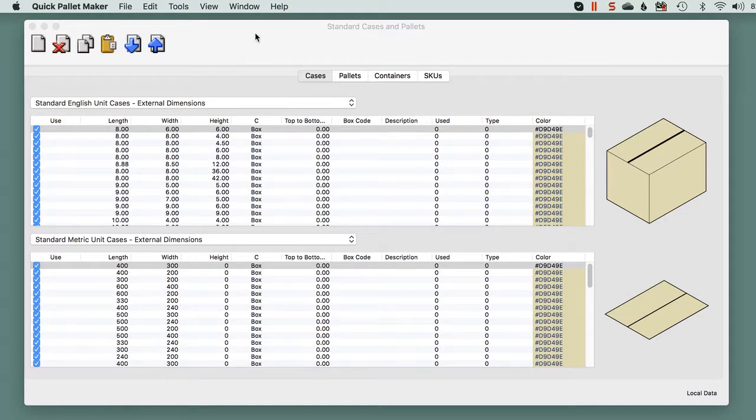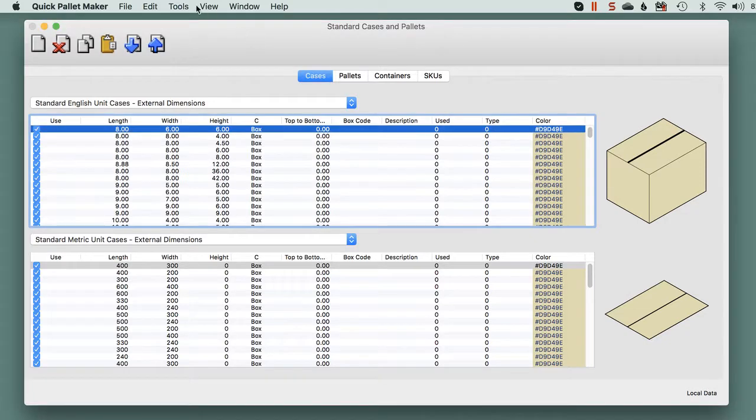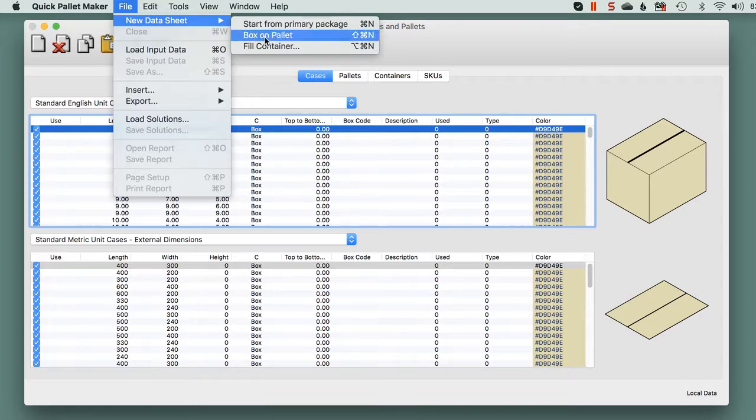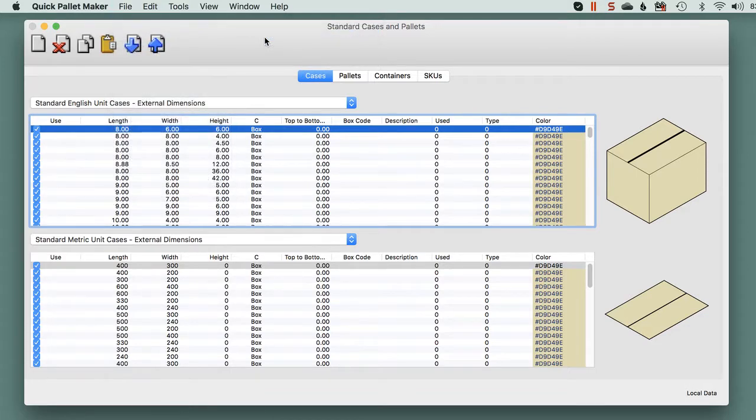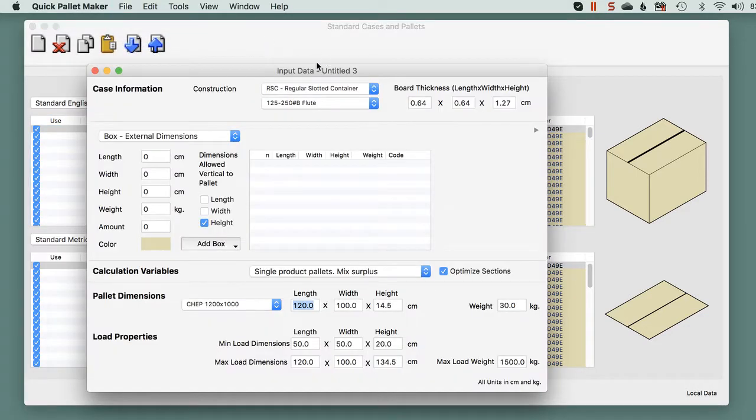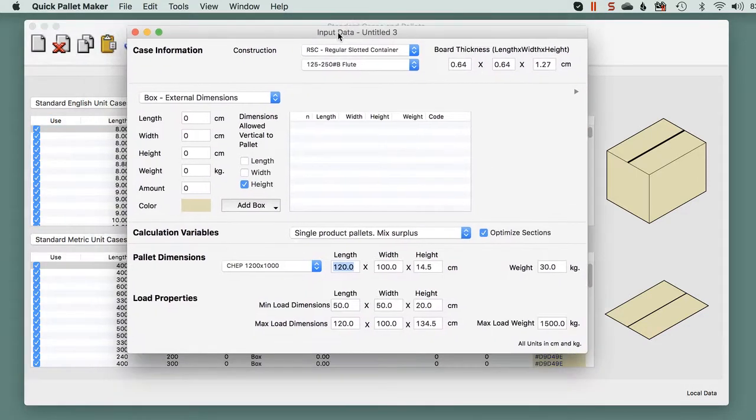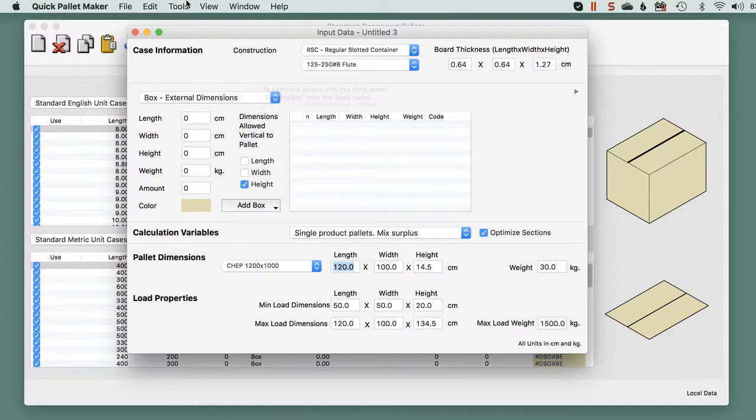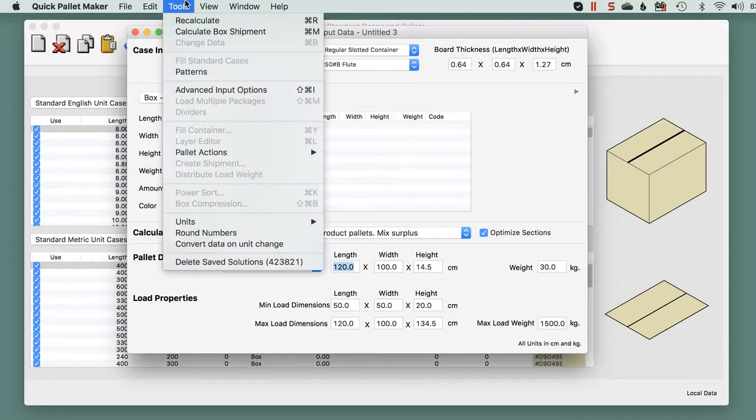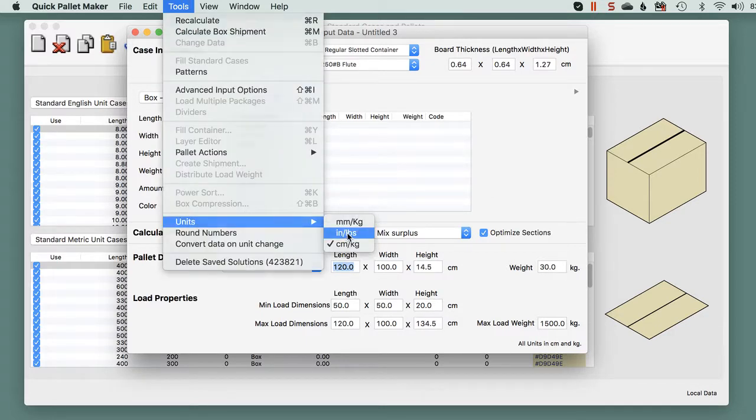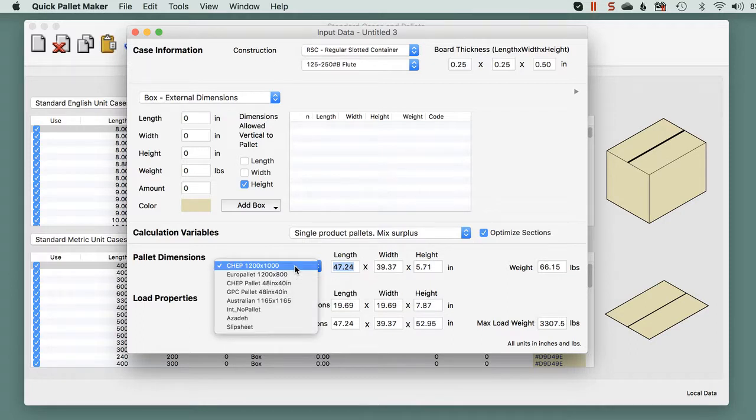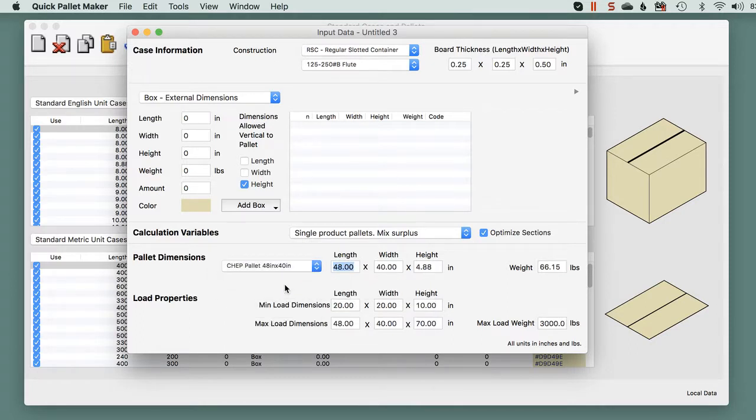First, we start out with a new datasheet box on pallet. Here we will enter the dimensions of the box. Since the default dimensions were in centimeters, we're going to change them to inches. And we will select the pallet type, 48 by 40.